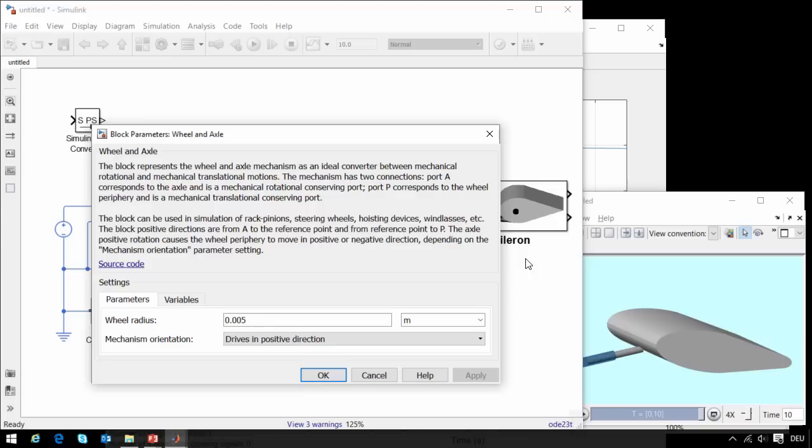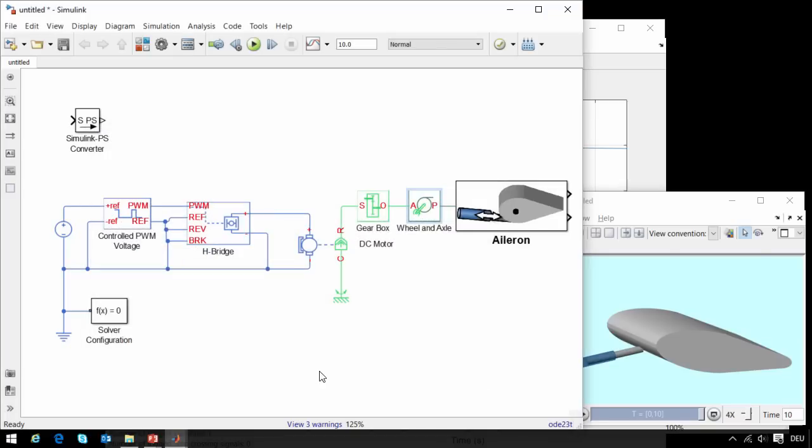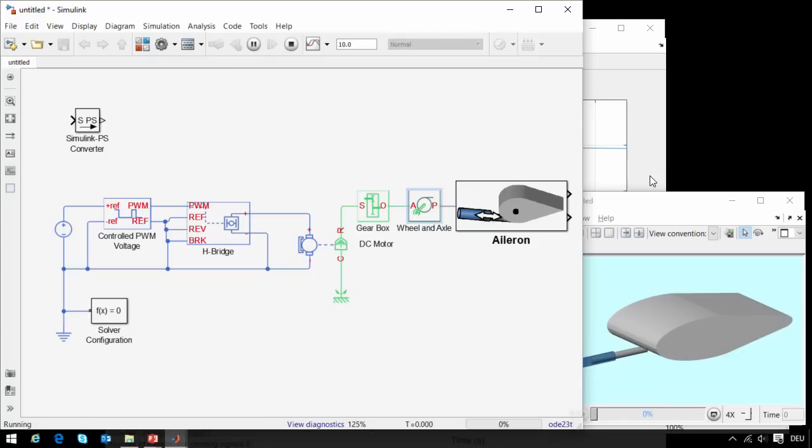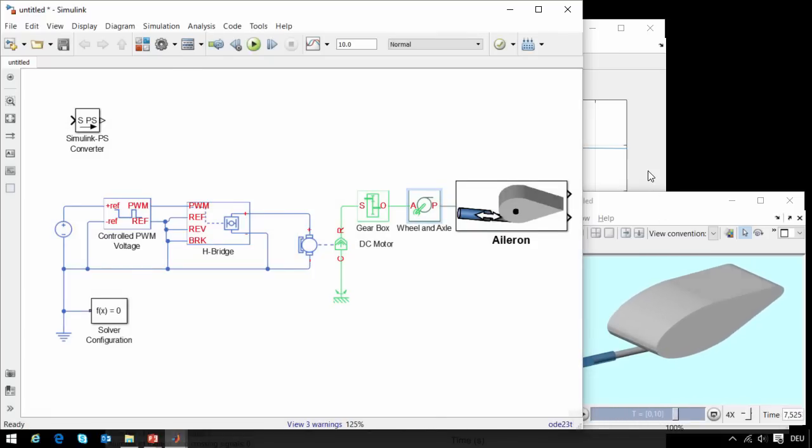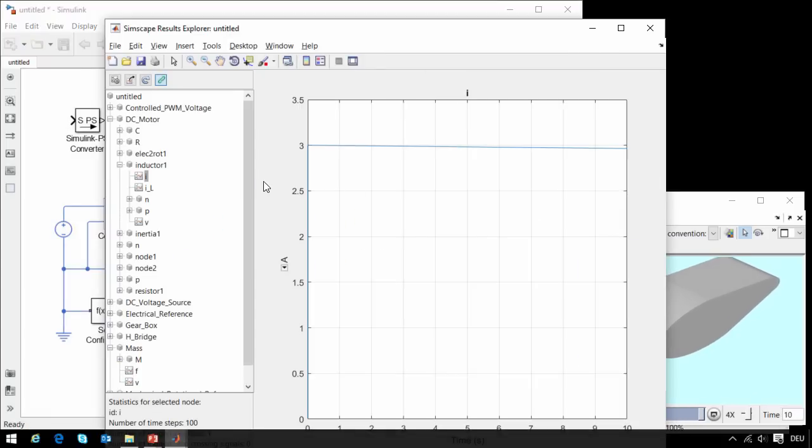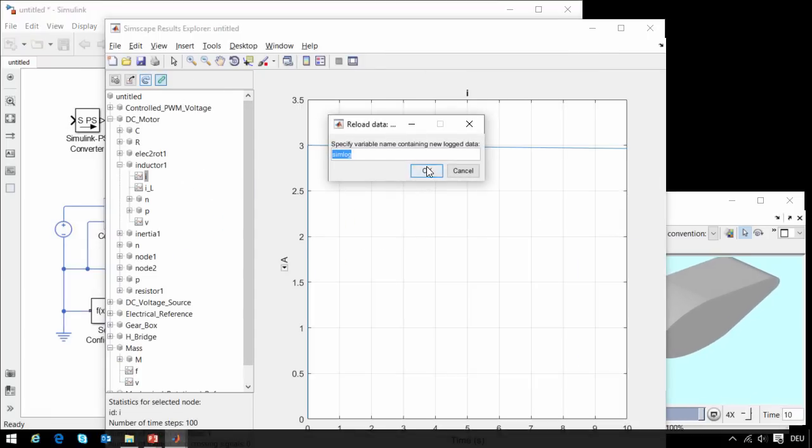Double-clicking on the wheel and axle block, we can drive it in the other direction by resetting this parameter, and we can see that the actuator moves in both directions.